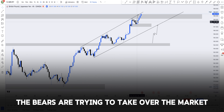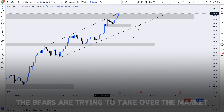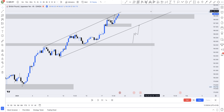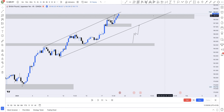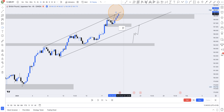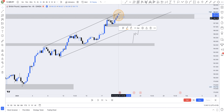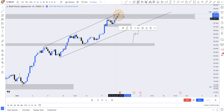Immediately we see a bearish candle, we should know the bears are trying to take over the market. In this zone we have support and resistance, a trend line as our second confluence, and a psychological level as the third confluence. So at this point we already have three confluences giving us an edge to take a sell position — immediately you see a bearish candle, you enter your short position.